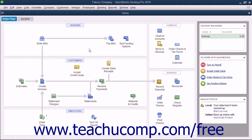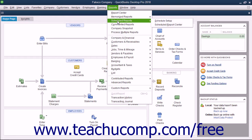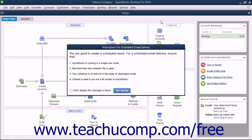You can exit QuickBooks, right-click the Desktop Application icon, and then choose the Run As Administrator command from the pop-up menu that appears to run the program as an administrator if needed. Also ensure you are opening only the company file for which to send reports as the admin user and that you are in single user mode. To create a new report schedule, choose Reports – Scheduled Reports – Schedule Setup from the menu bar. If needed, click the Get Started button in the Instructions for Scheduled Email Delivery dialog box.